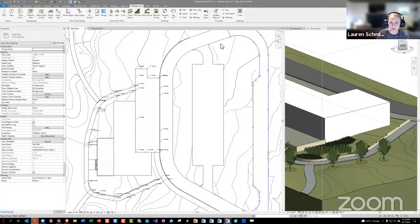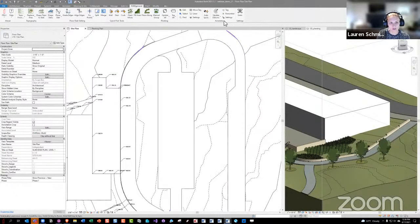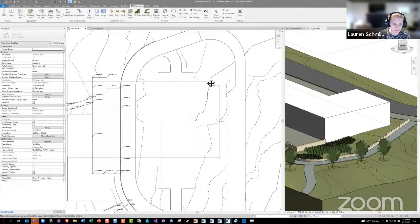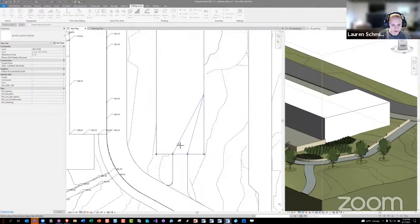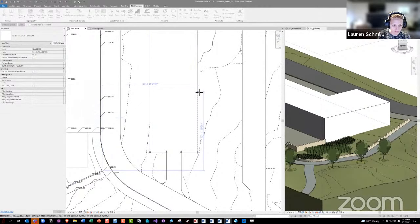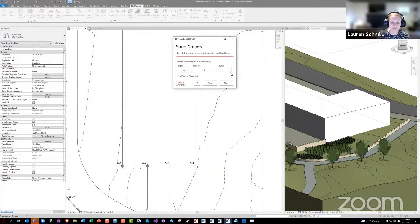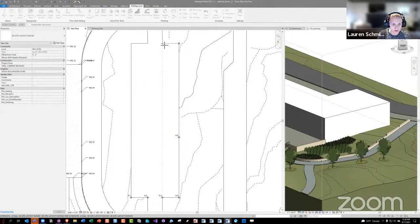For layout points and layout datums, we have Place Datums — you can do a prefix or suffix and tag on placement. You place datums and it doesn't tag until you close out of the datum placing. Hit escape and it tags those. If you go back to place more, it finds the next number in the sequence so you pick up where you left off.